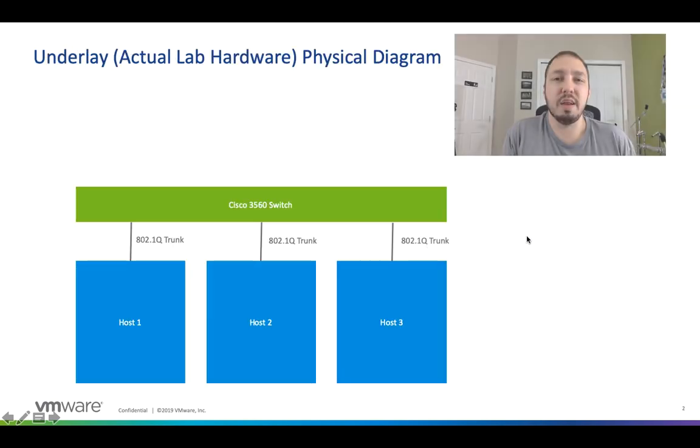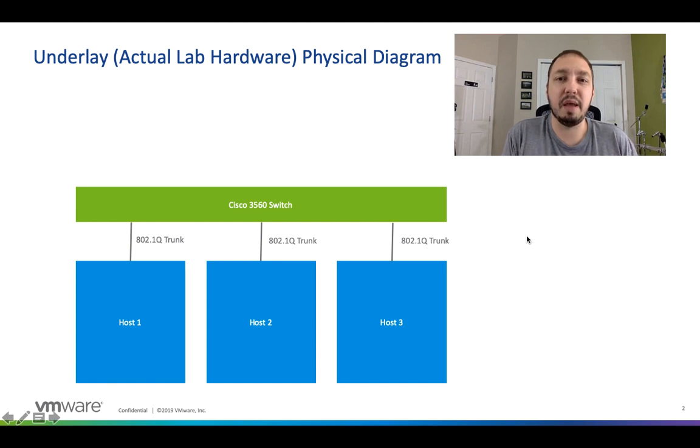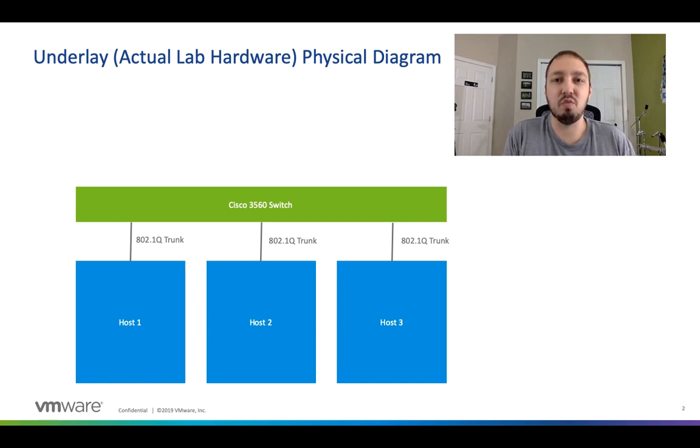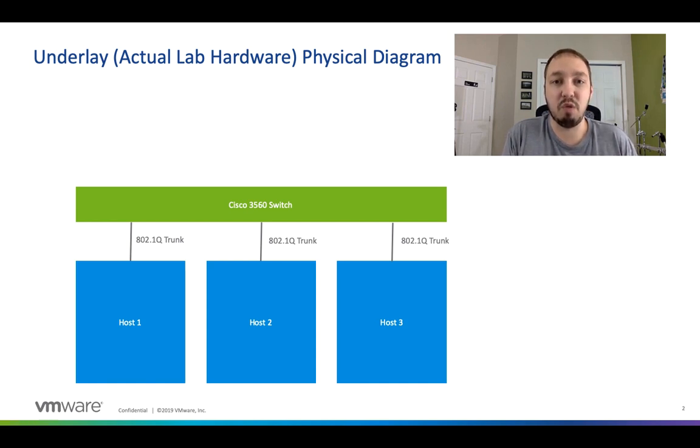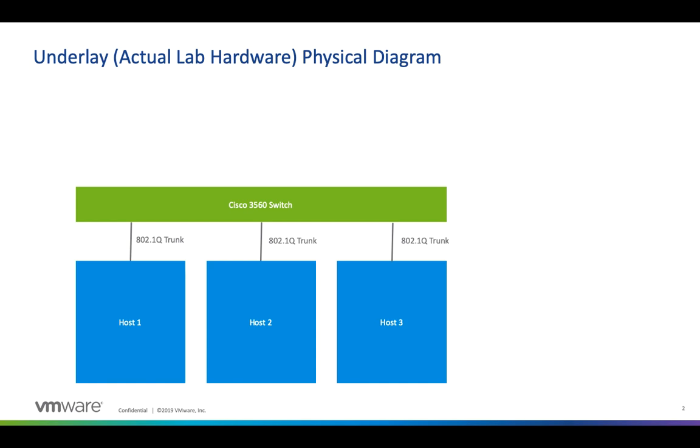Now if you're curious about what my actual lab looks like, what do I actually have in the room with me right now, this is it. I have three physical hosts. These are actual micro ATX boxes. Those have single or dual in most case connections via cat5 up to a Cisco 3560 switch. I'm trunking everything to these hosts and I do most of my actual configuration within vCenter.